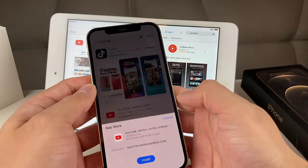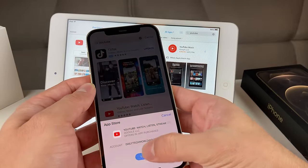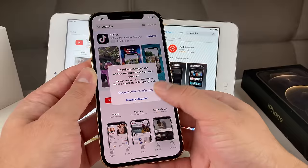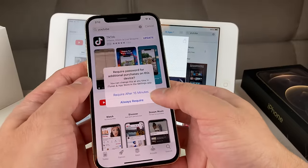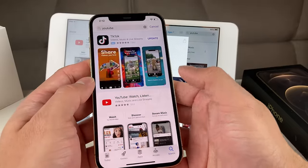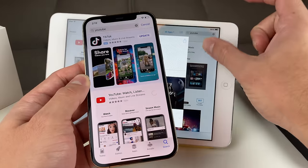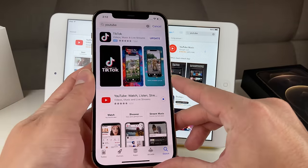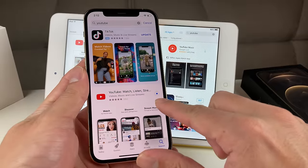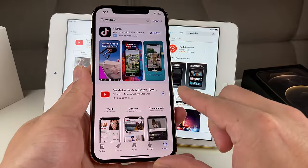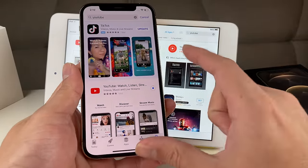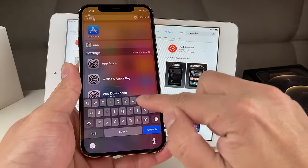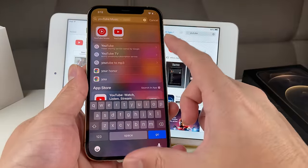Once we have signed in, it's going to start downloading. It'll say 'Do you want to install?' and we're going to hit OK. It asks if you want to require a password — we're going to say require and go with that. You'll notice it's now downloading on this newer device.